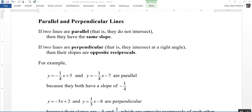If two lines are perpendicular — that is, the two lines intersect at a right angle — then their slopes are opposite reciprocals of each other.